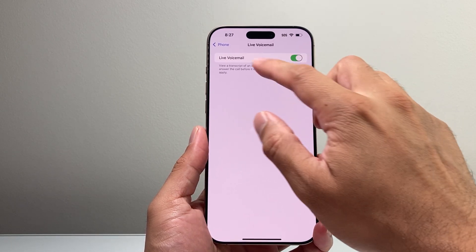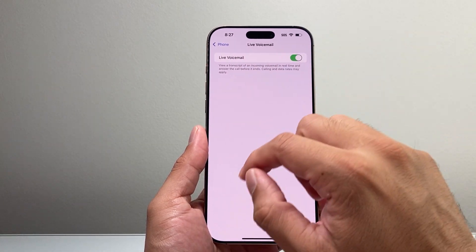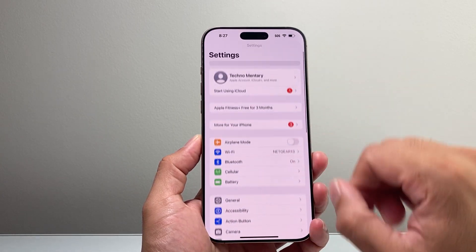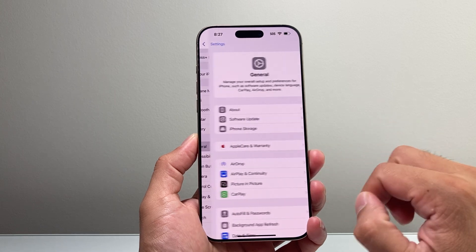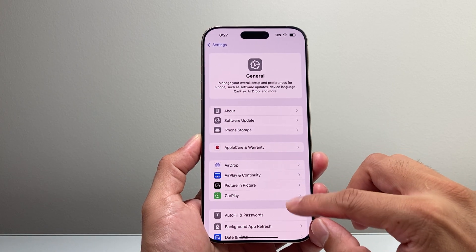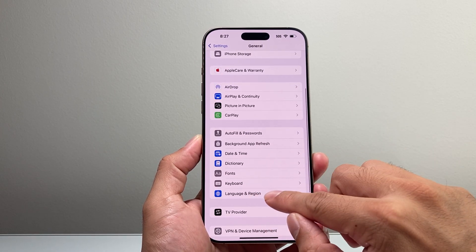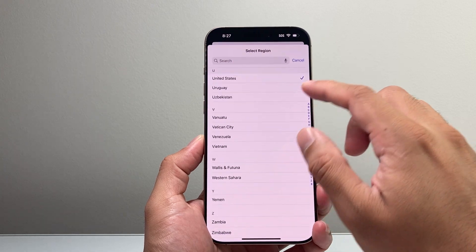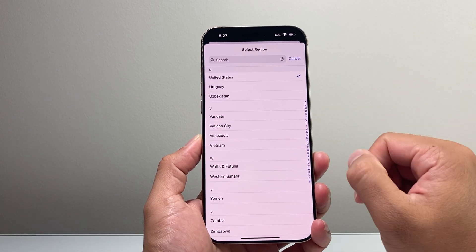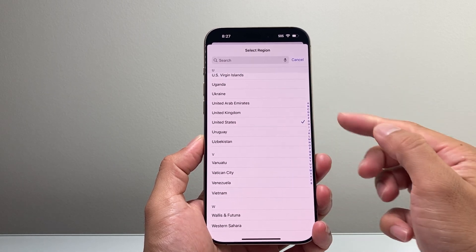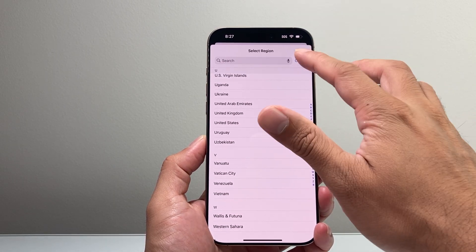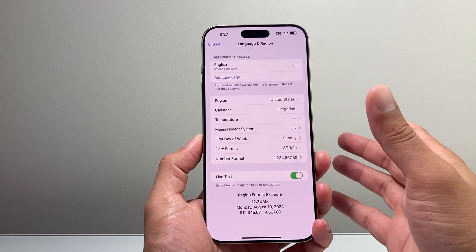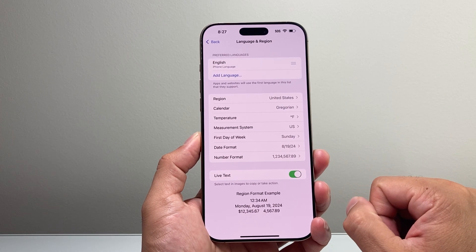Now, if you don't see Live Voicemail here as an option to toggle on and off, you need to go to your iPhone's main Settings, then go to General. From the General section, go to Language & Region. You need to change this to United States or United Kingdom, as those are the two supported regions for Live Voicemail. Some regions are supported and some aren't, so if you don't see it, it might be because it's not supported in your region.